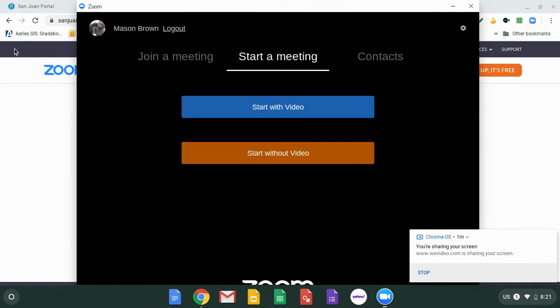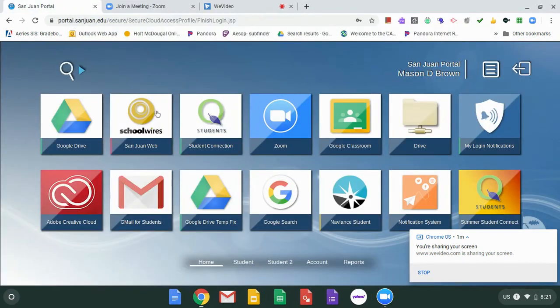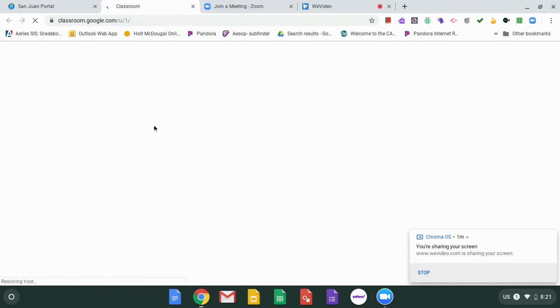So, and then click on whatever Zoom meeting you need to go to.